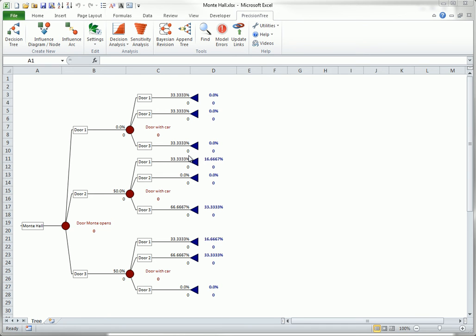In the same way, if he opens door three, the posterior probability that the car is behind door two is two-thirds, which is twice the posterior probability that it is behind door one. So in either case, the contestant is twice as likely to win the car if she switches.